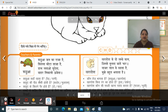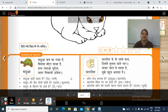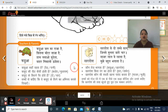Tell me: kachua kahan rahta hai? Peedh par ya paani me? Yes, paani me. Kachua ki peedh kaisi hoti hai? Kathor ya mulayam? Kathor. Kachua ki kitne pair hote hai? Do ya chaar? Yes, chaar.